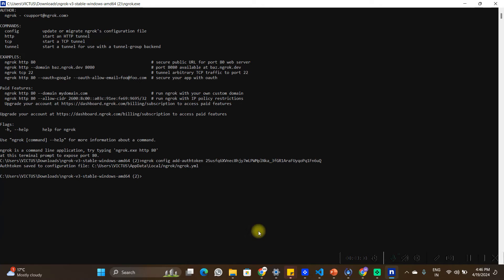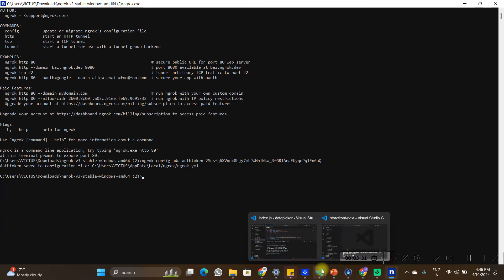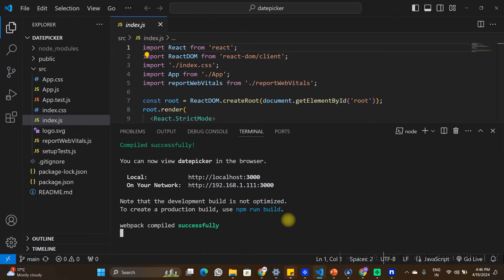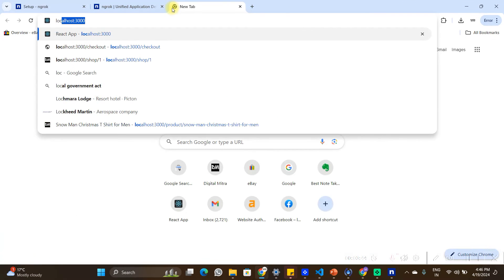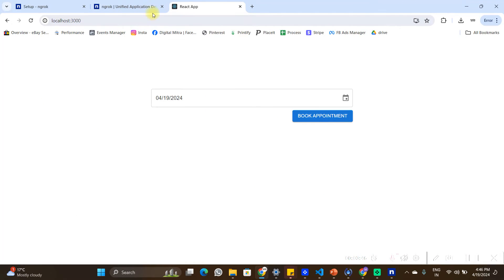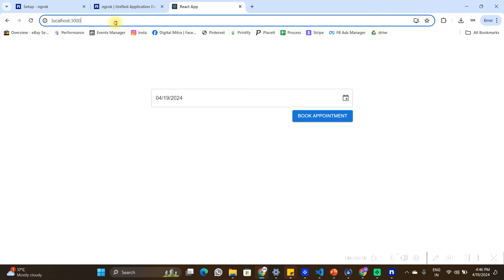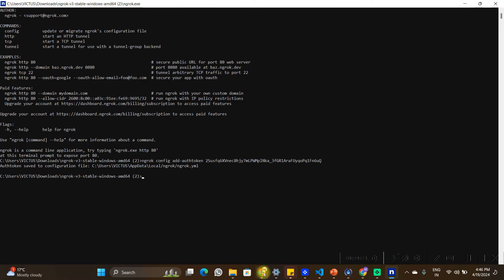Now setup is done. I'll go back to my React application — you can see it's running on localhost 3000. I'll go back to the browser and confirm the application is running fine on port 3000.